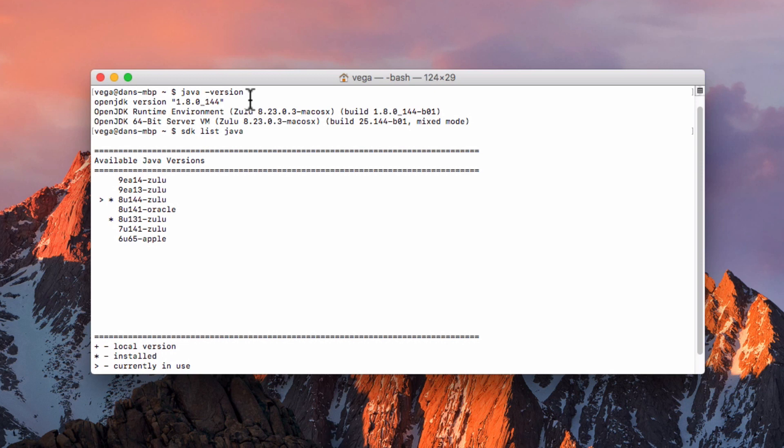So I hope that helped. Again, just a nice little way of not only telling if Java is installed, but if it is, what version you're running.